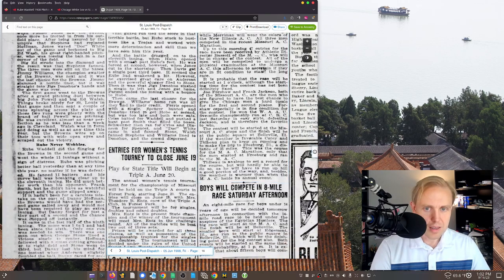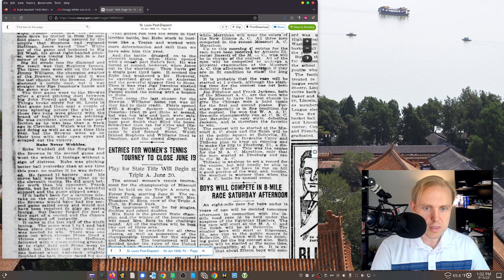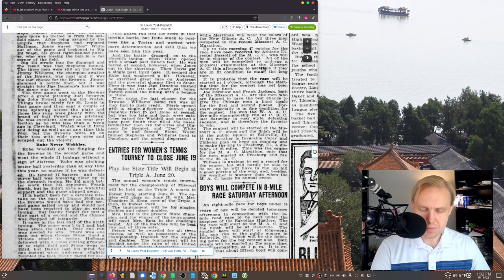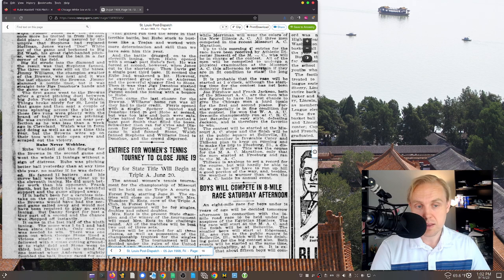And, yeah, here we go. Then came the last chance for the Browns. Williams' home run was all they had to their credit. Ferris opened with a single, Spencer bunted, and Donahue tried to get him at second, but was too late, right? So a bunt after the single. Both were safe. That's what they did back then.